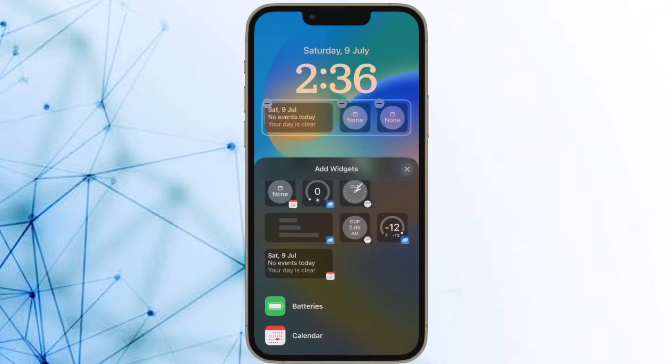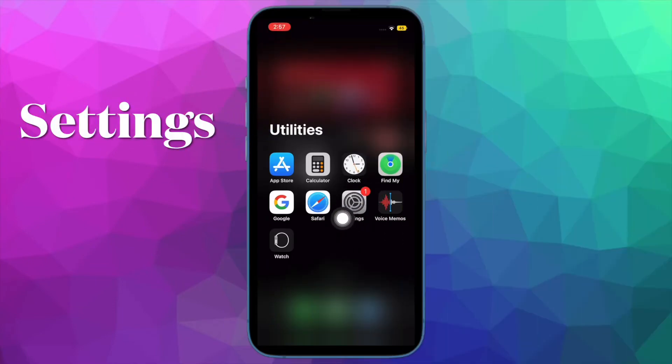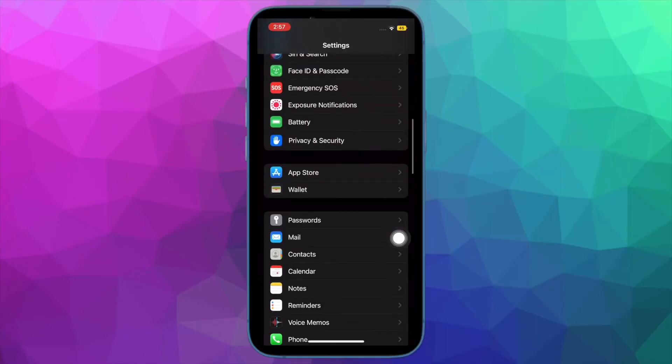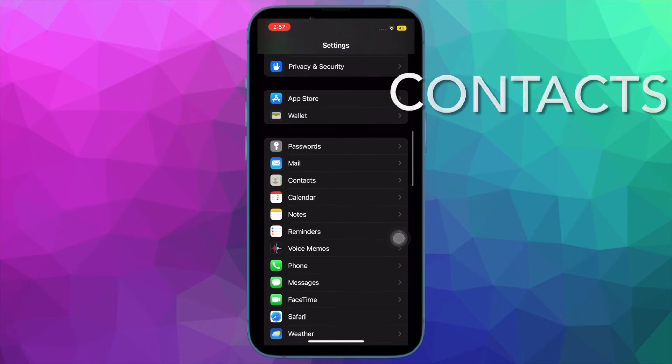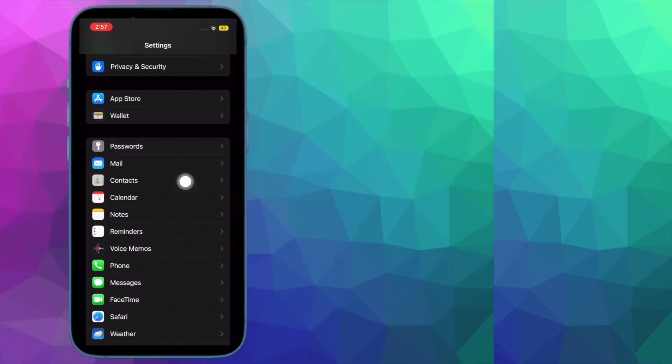First and foremost, you have to open the Settings app on your iPhone running iOS 16 or later. After that, scroll down to find Contacts and select it.